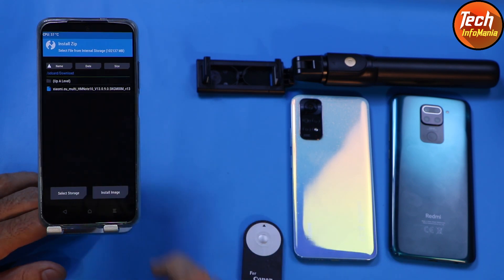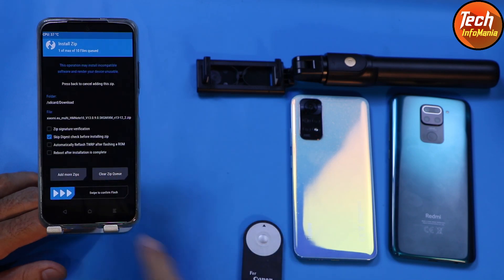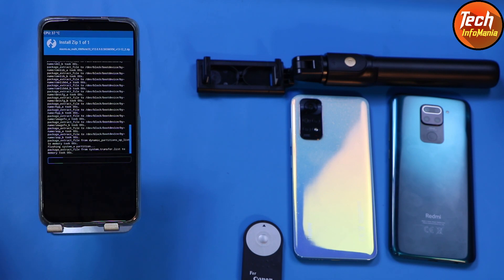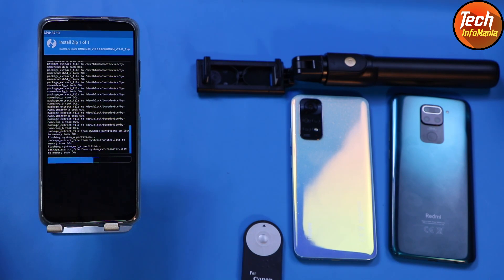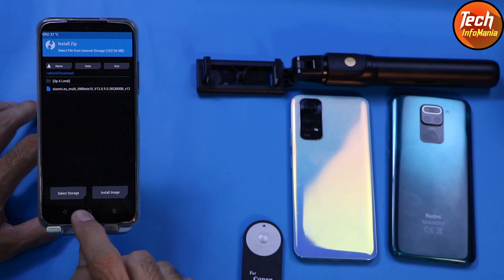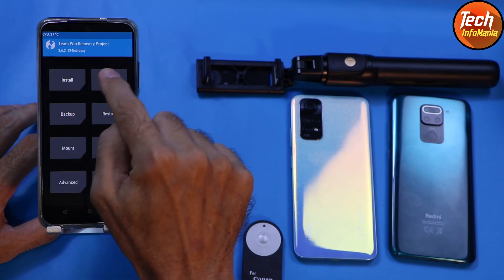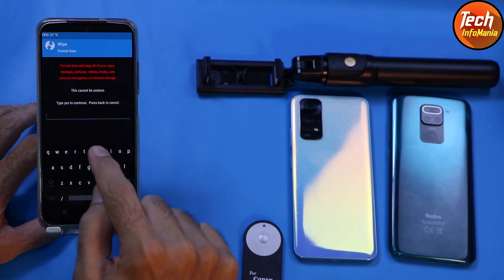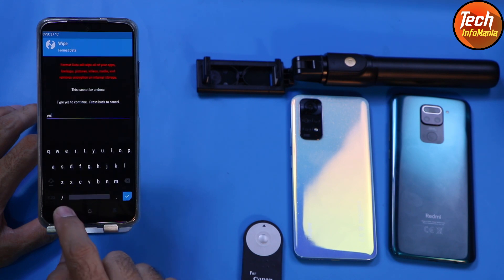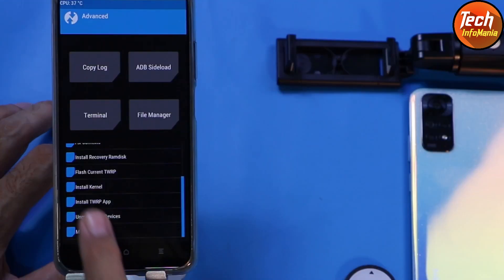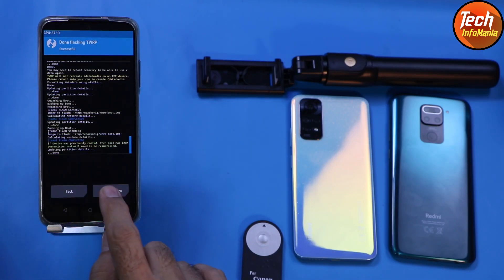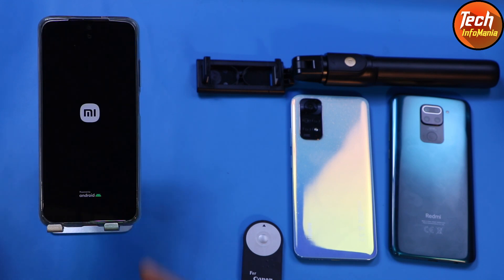Tap Install, scroll down, tap the download folder, and you will see the ROM file — MIUI 13.0.9. Tap to select it and swipe to start flashing. Wait for it to complete. When flashing is done, tap back to the main screen, tap Wipe, tap Format Data, type 'yes' and confirm. When done, tap back, then tap Advanced, tap 'Flash Current TWRP', and swipe. Then simply tap Reboot System.